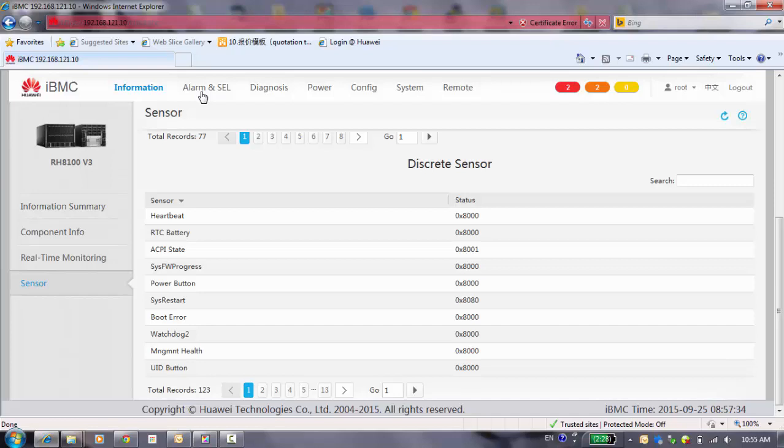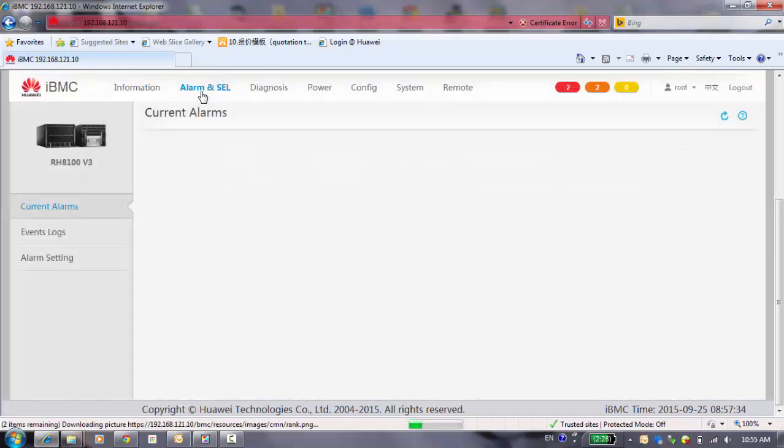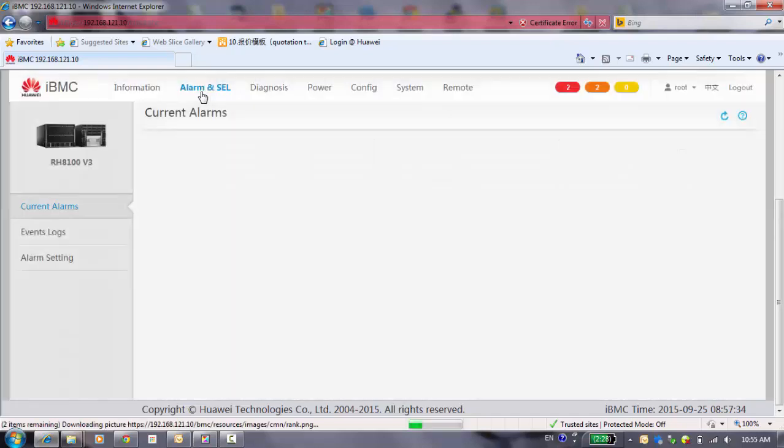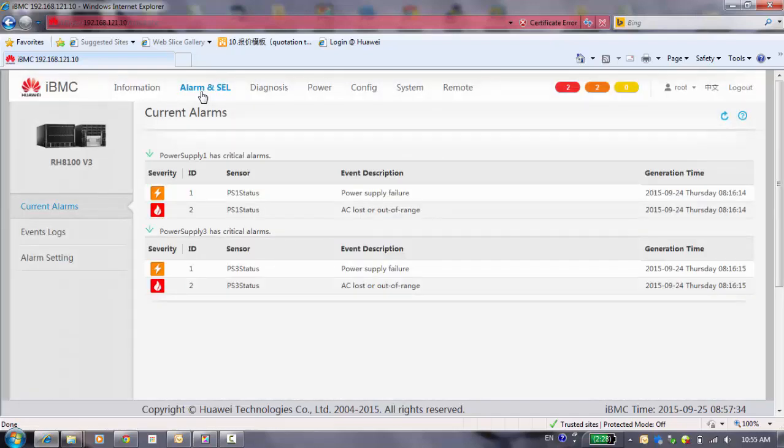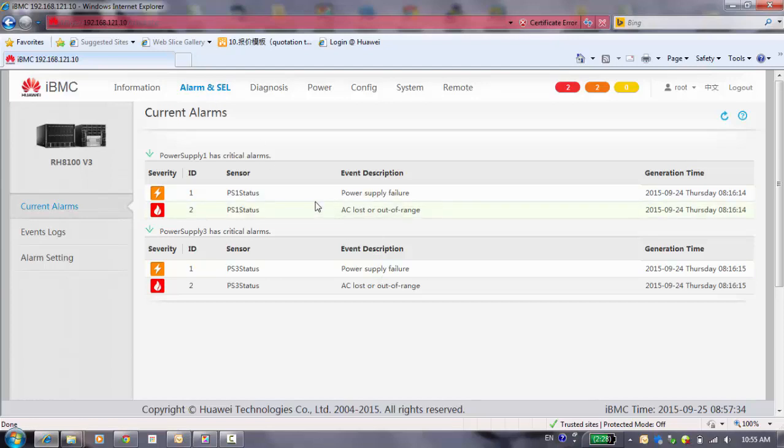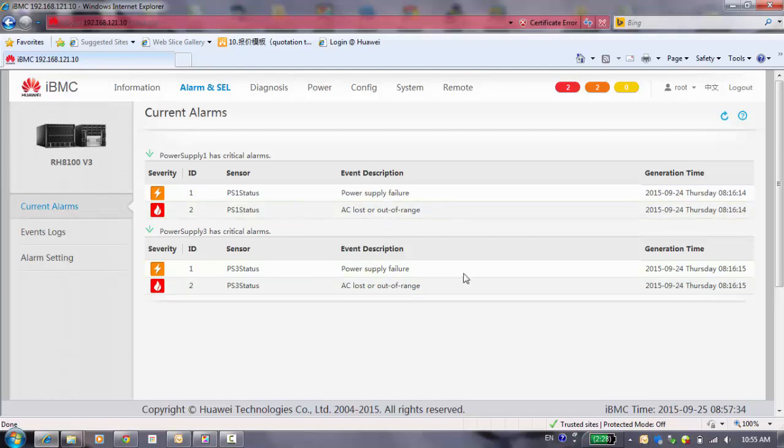The next function button is alarm and event. You can see the current alarm. For our server, it's just connected to power cables, so here you have some power alarms. You can see the date here and the type of alarm.